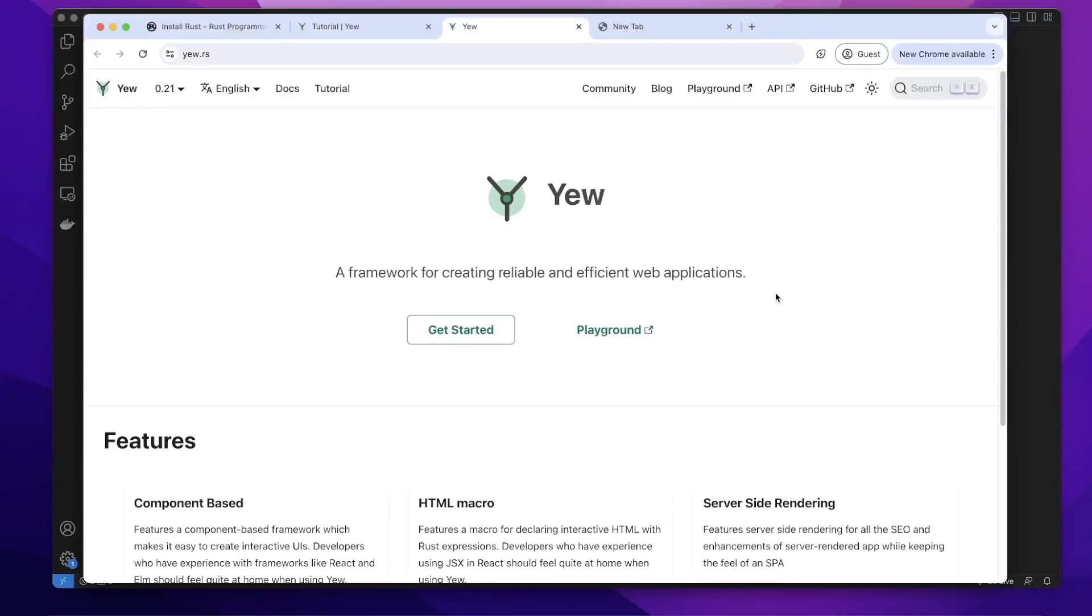Yew is a Rust front-end framework. We can use it to build front-end web applications.